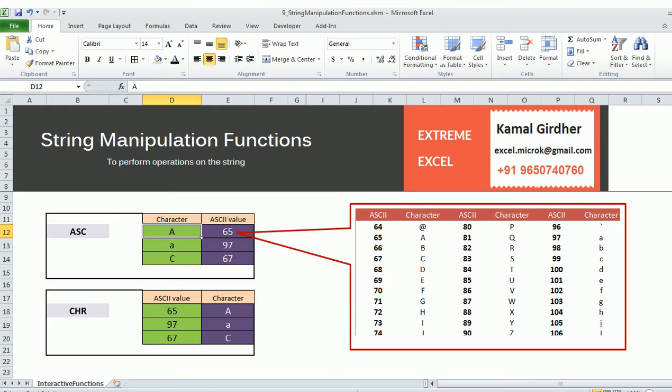Excel VBA provides a specific set of functions to perform operations on strings. We call these functions string manipulation functions.